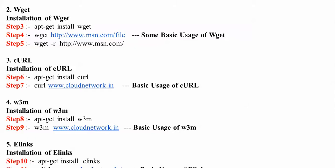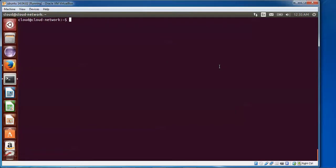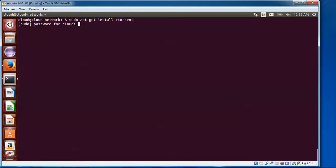Now you can see this is my Ubuntu — just open the terminal. I'm going to first install rtorrent. For that, type sudo — or you can log in as root — just type sudo apt-get install rtorrent, press Tab, and type the password.